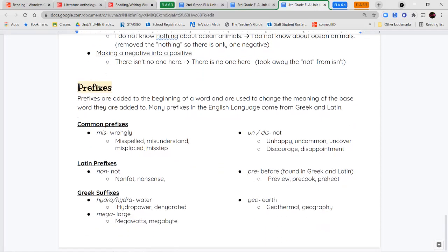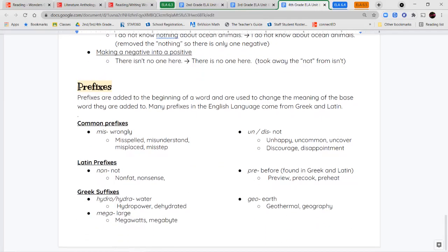Next, we're going to talk about prefixes — some that you saw in your spelling words, like mis, un, and dis. Mis means wrongly: misspelled, misunderstand, misplaced, misstep all mean you did something in the wrong way. Un or dis both mean either not or the opposite of — like unhappy, uncommon, uncovered, discouraged, or disappoint.